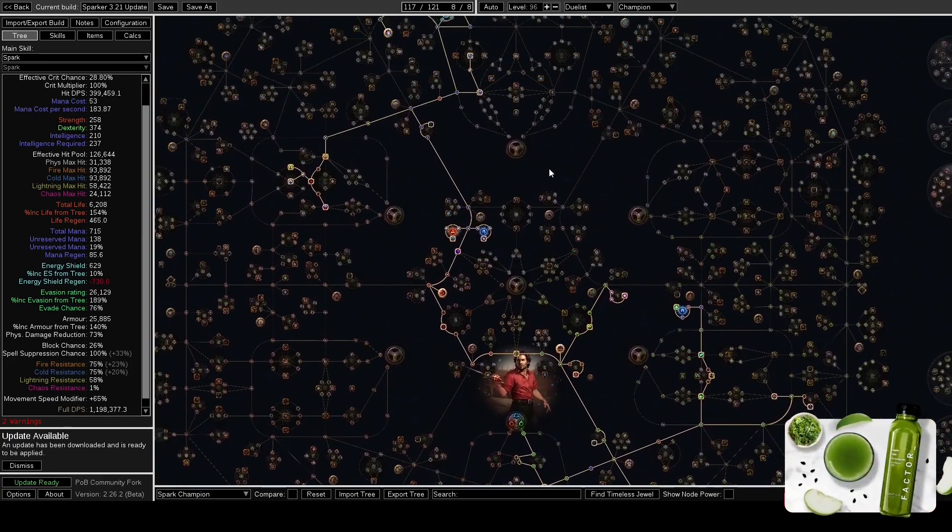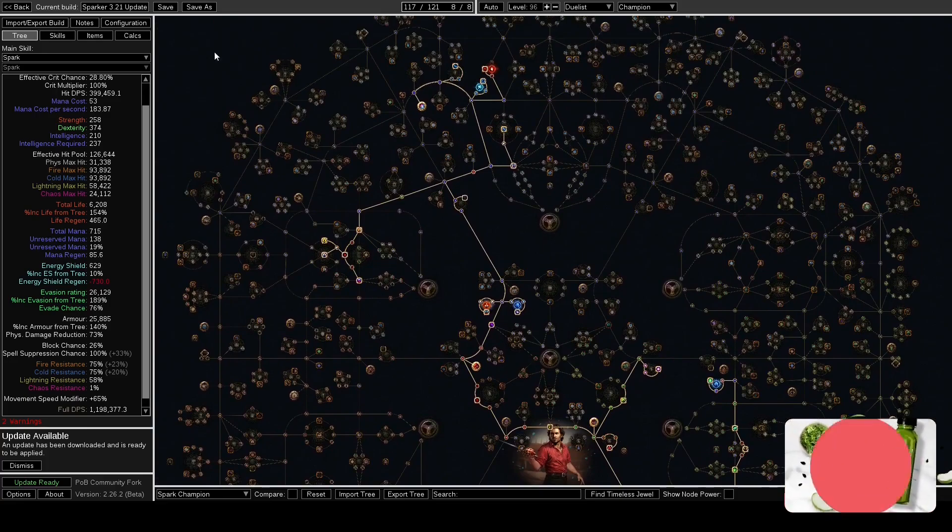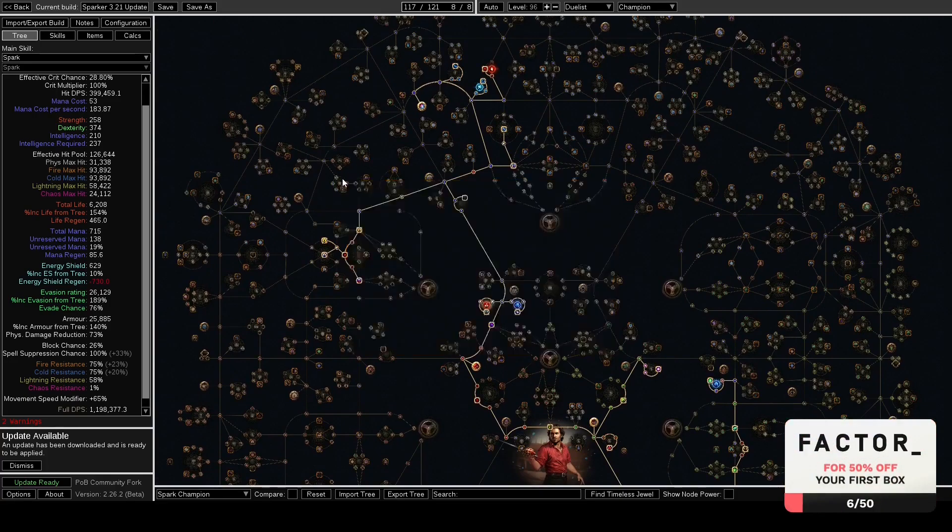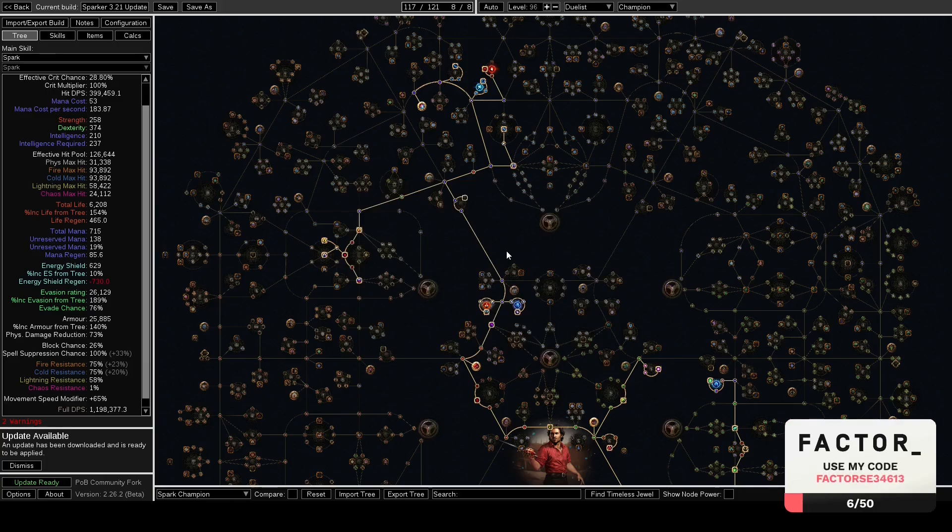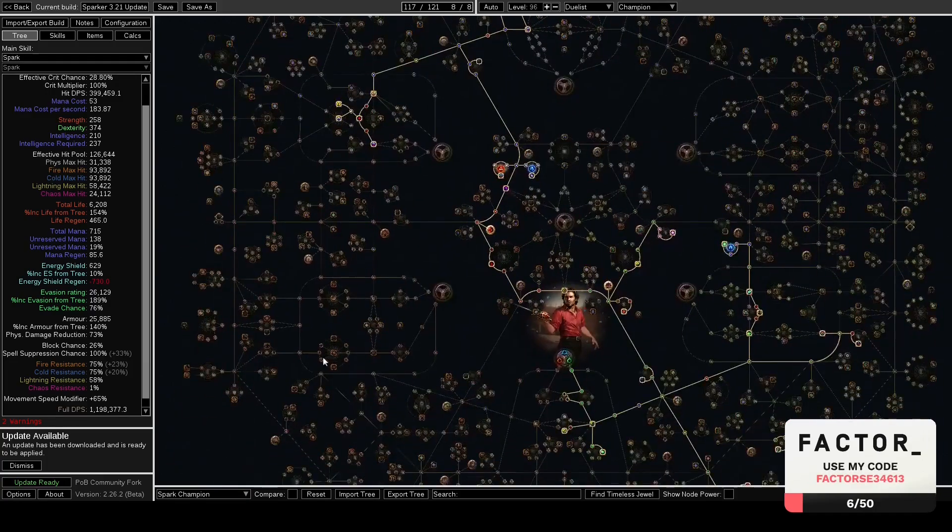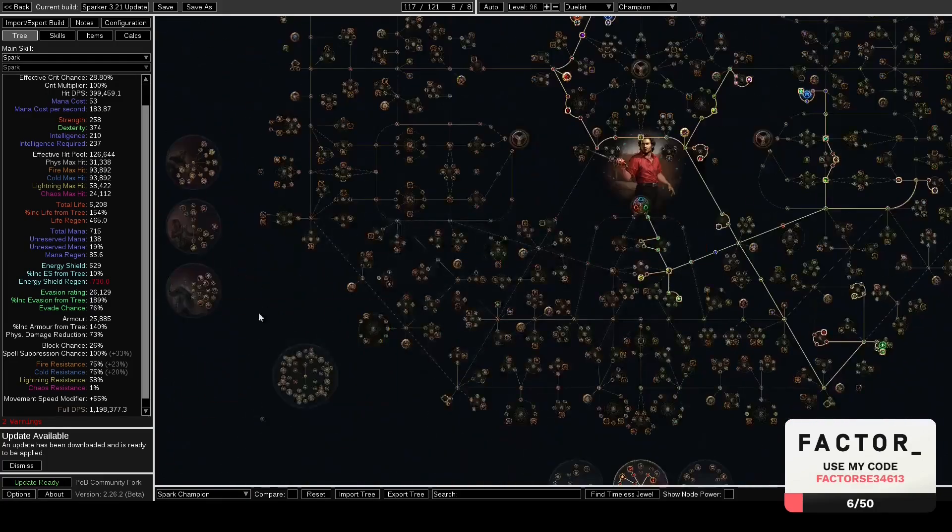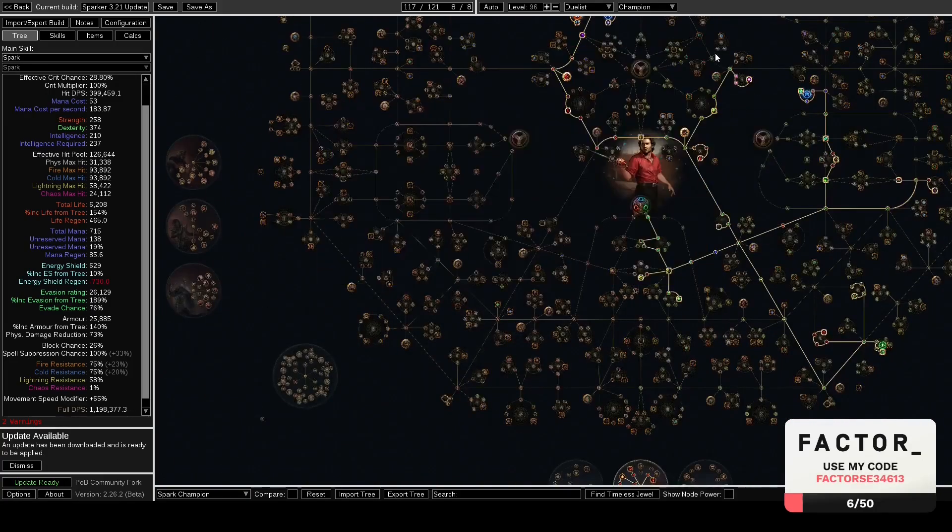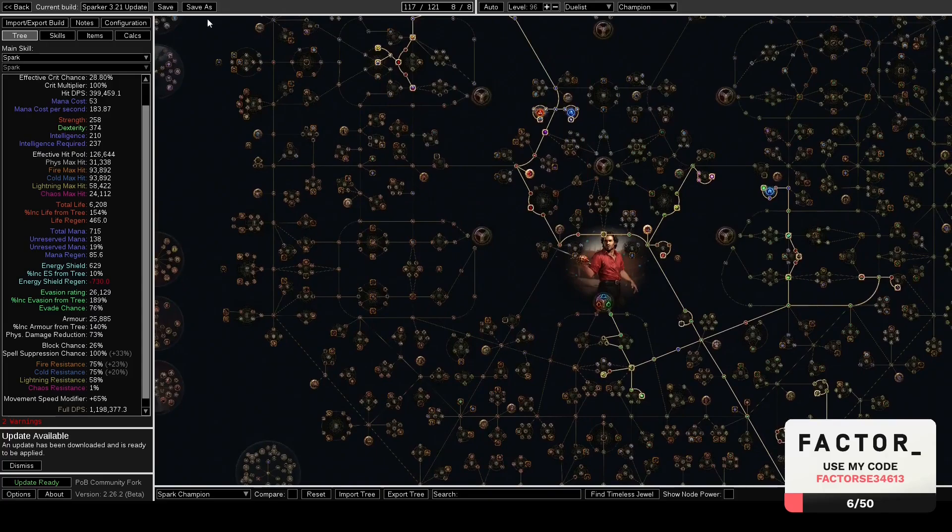Inquisitor can probably get pretty tanky eventually with gear, but early on Champion is the best ascendancy in the entire game defensively I think for most builds. Juggernaut obviously is very strong as well, but yeah.